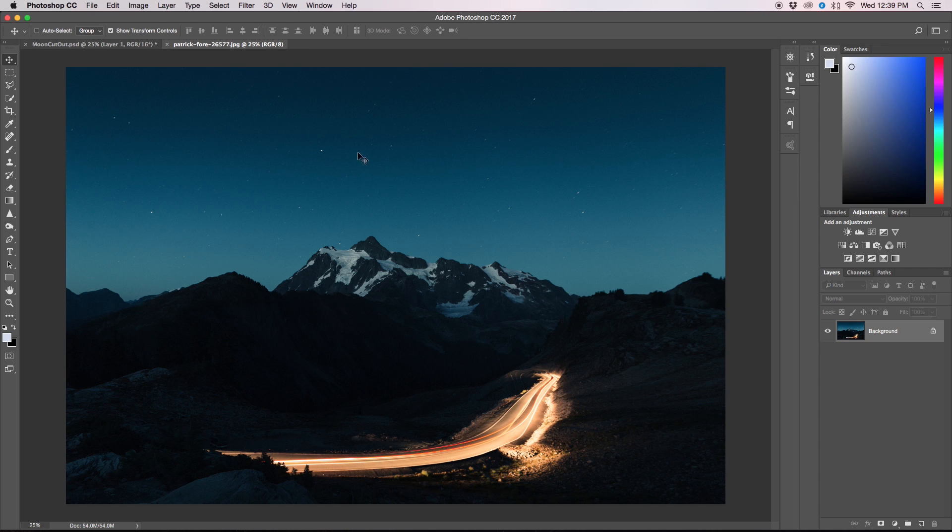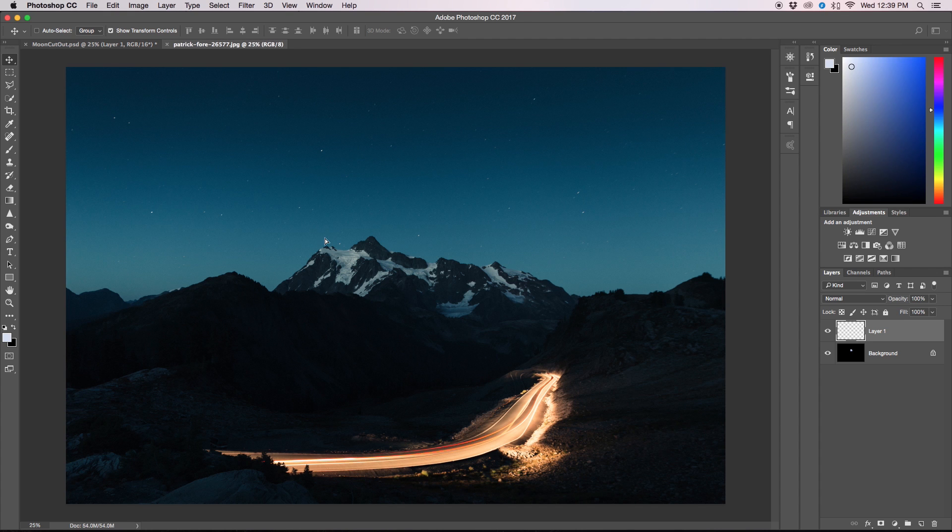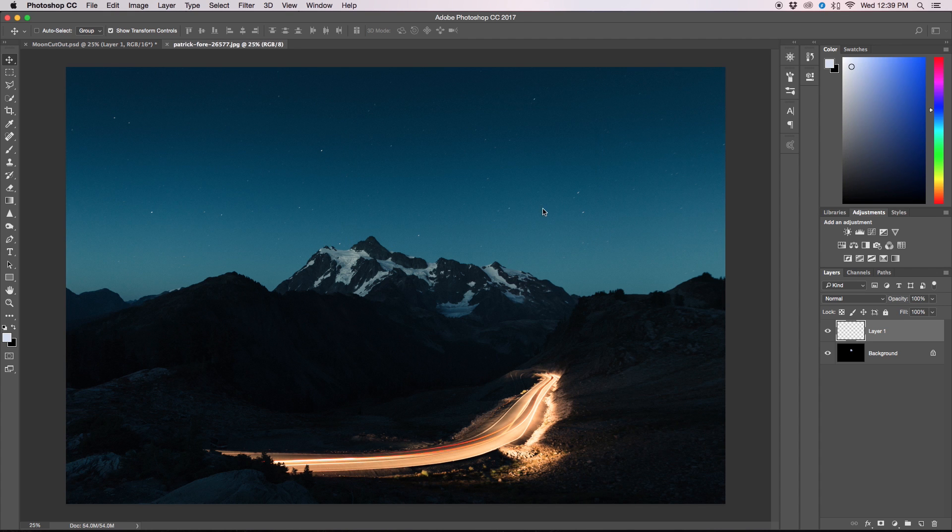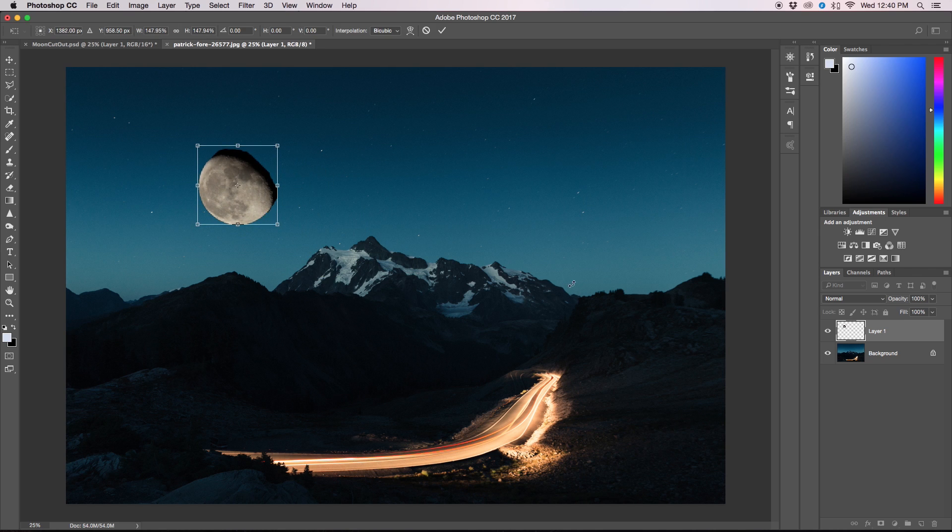First thing we're going to do is obviously open up our image and then our moon image as well. This moon image I've already cut out so I'm just going to get my move tool and drag it into my image that I want my moon in. Perfect. So now we have our moon in our photo.